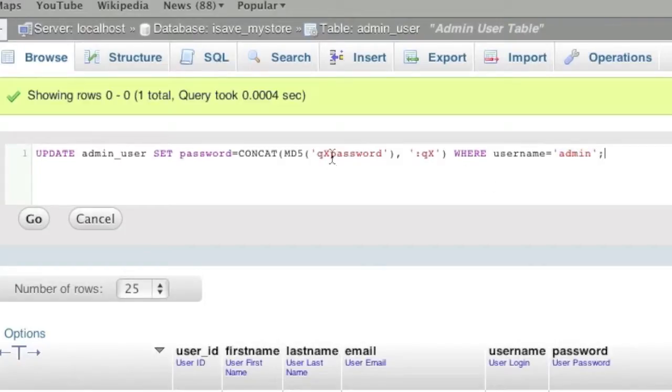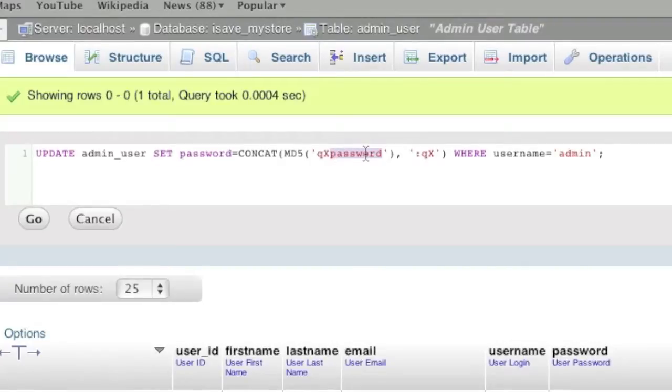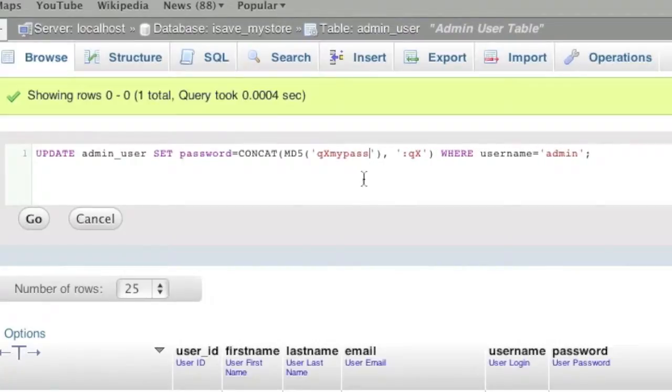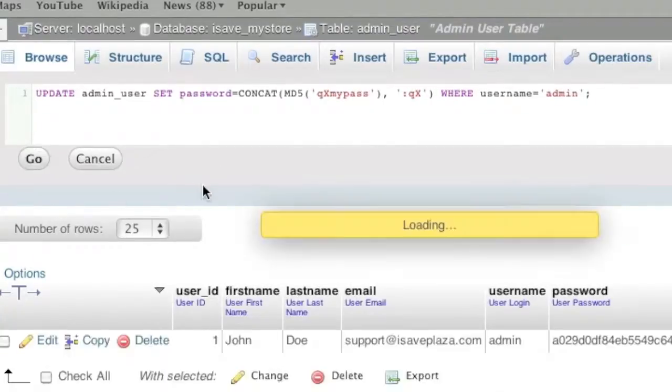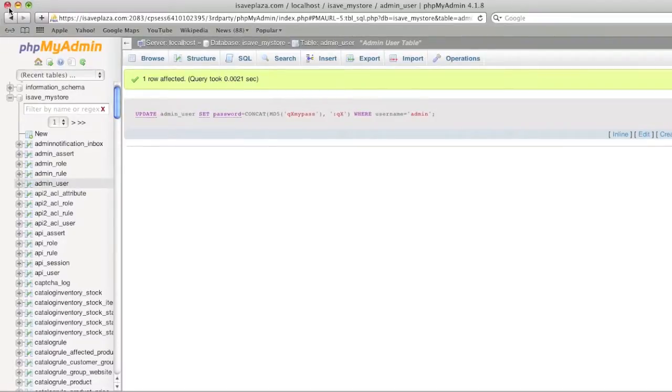So now, as for your new password, you would enter it where it says password. You leave the QX as is and only change the part that says password to whatever you would like your new password to be. Click on go and your password has been changed.